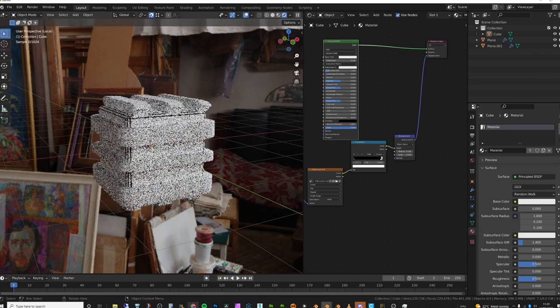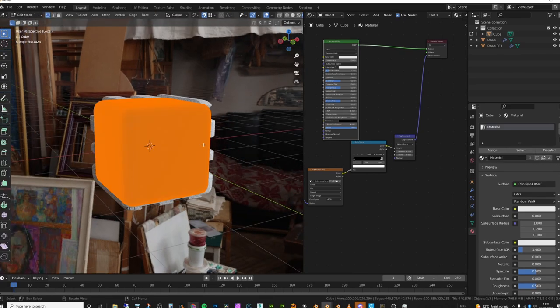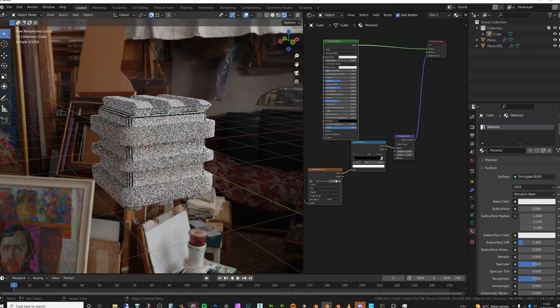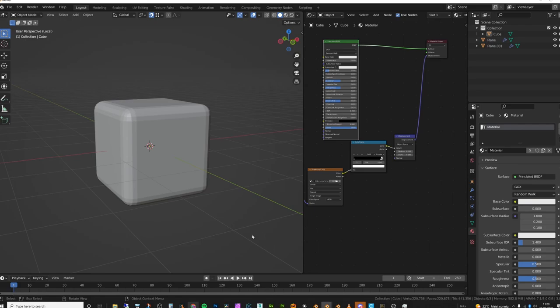But you can already see that we need so much subdivision to actually make that happen. So that's when we want to use adaptive subdivision or micro displacement. And that's what I'm going to talk about in this video. And that's basically what Corona was doing in that other example.